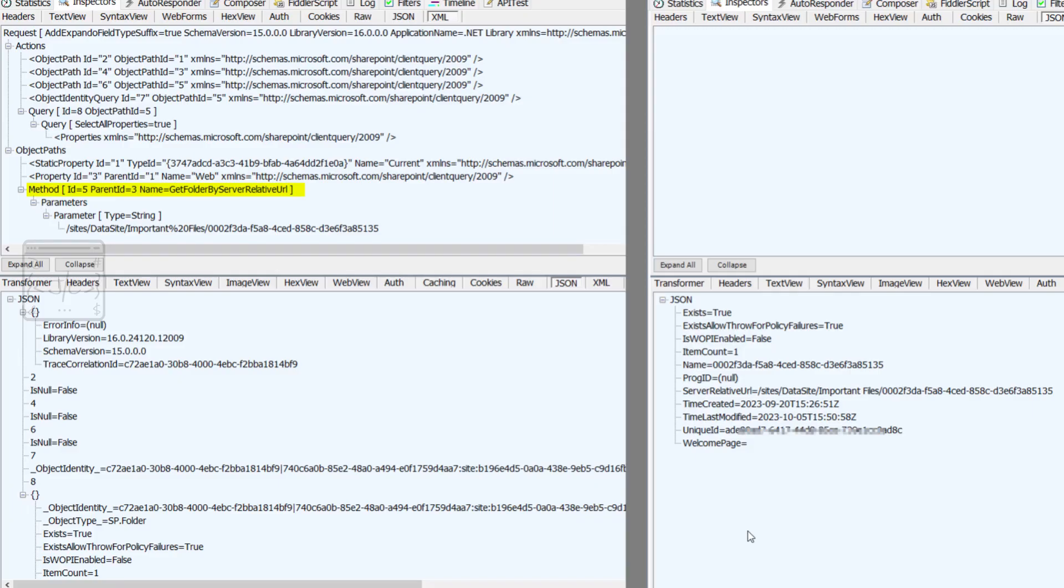Here is a side-by-side comparison between the two when querying for a folder by its relative URL. Left is PNP Framework and right side is PNP Core.